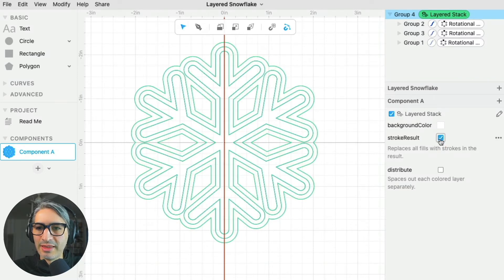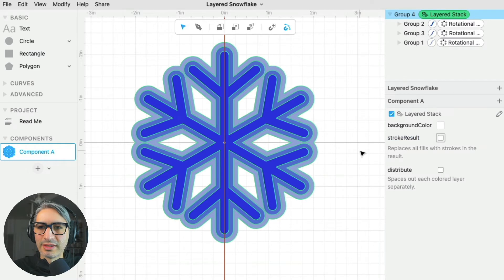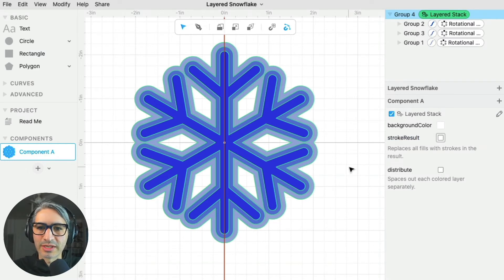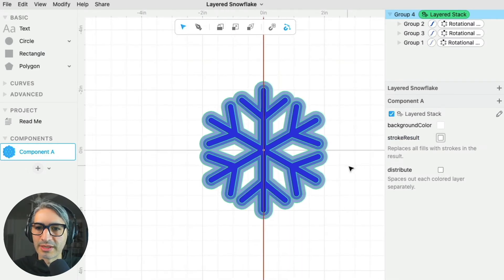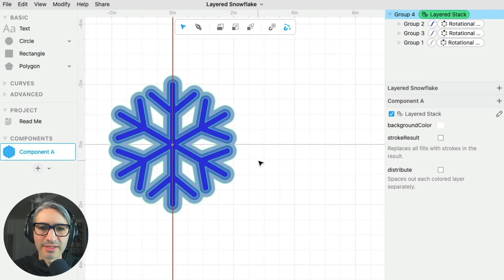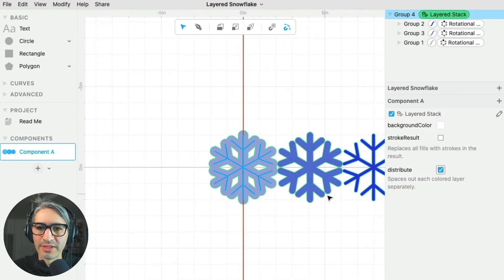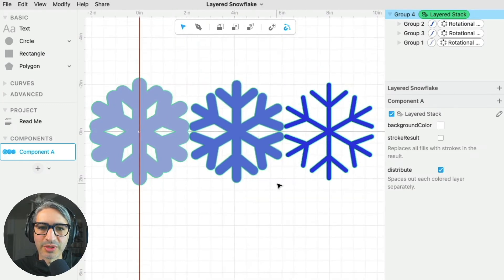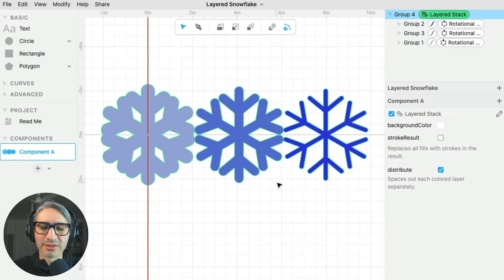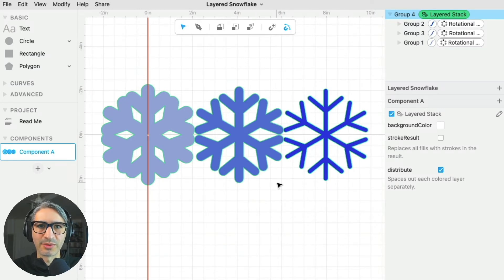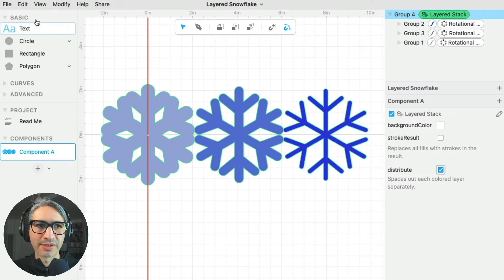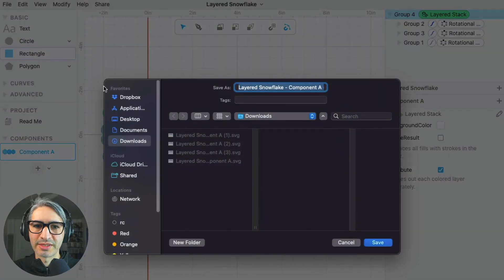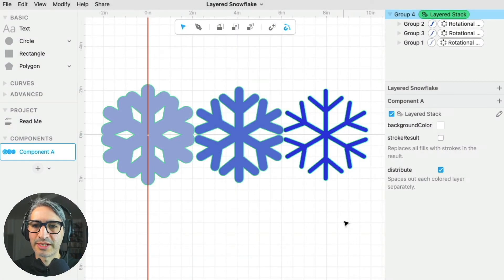And additionally, it's separated into different color layers, which I can show you by checking this distribute box. So that also separates the snowflake into the three different layers that I want to make. At this point, we can go to file and then export SVG to get our file ready for cutting.